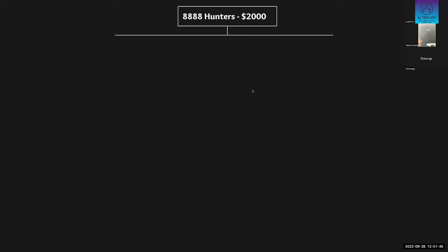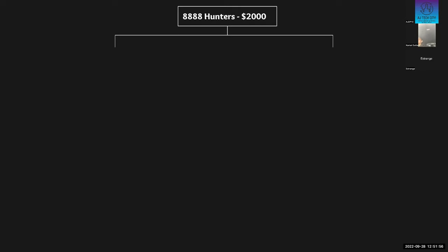So what is that? Here is the white paper for the hunters. And it's very similar to the huntresses, because that's why I'm showing you. So 8,888 hunters sold for 2,000 USD each. 85% of that went into the reflection pool to generate reflections every week for holders and affiliates. 15% went to the founders, which is fair enough. You know, you get compensated for it. And they're being very generous, giving us 85%, I think.